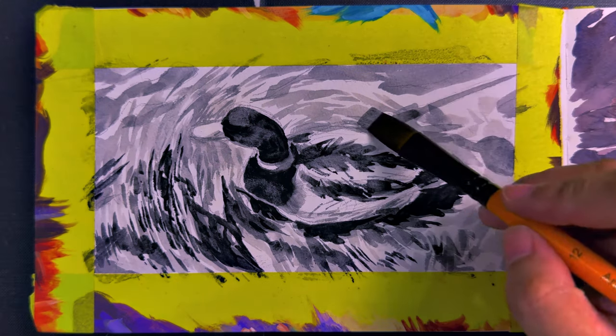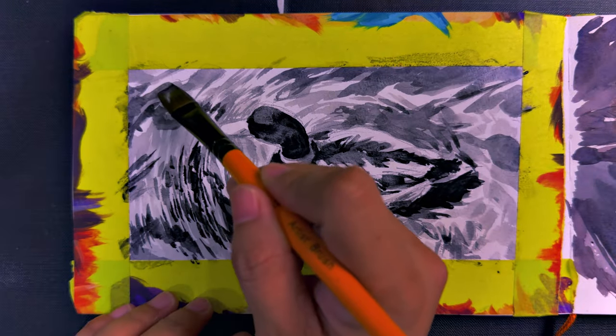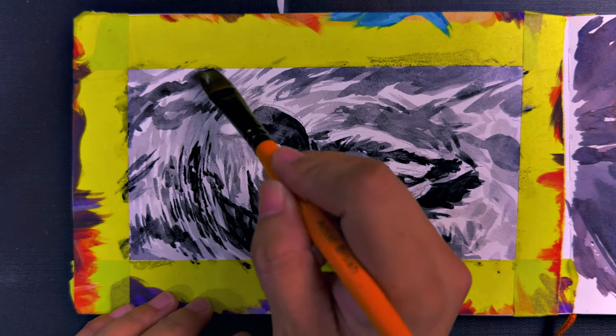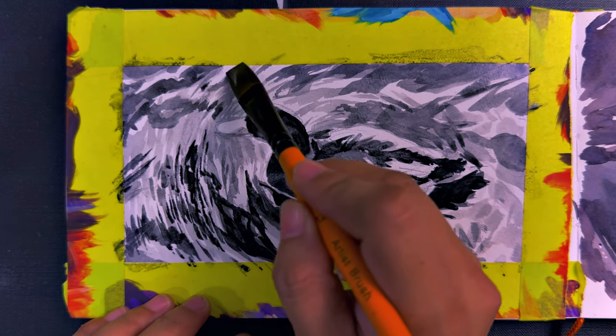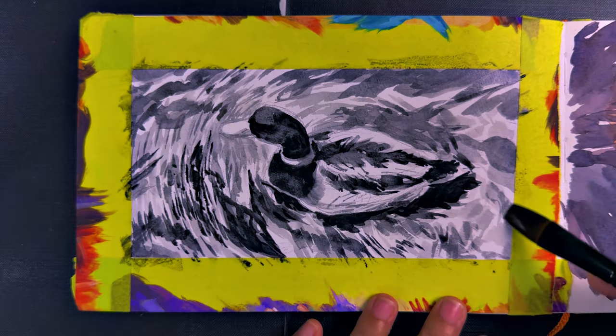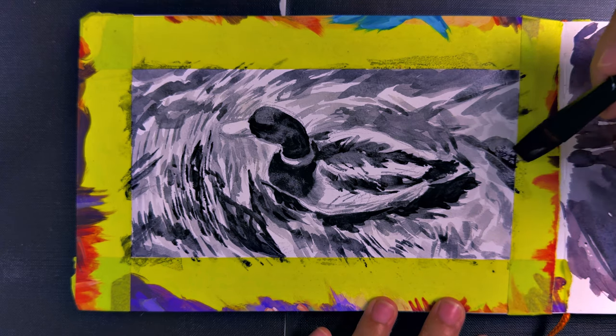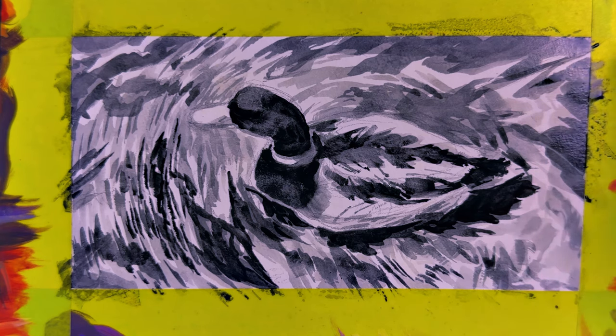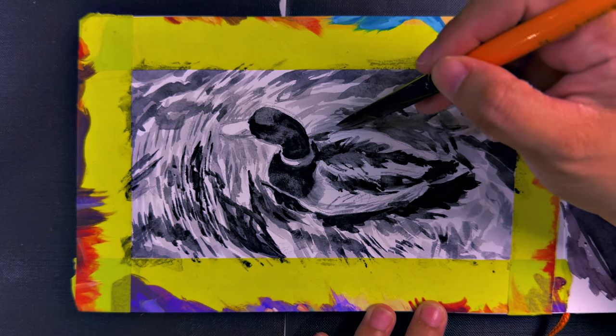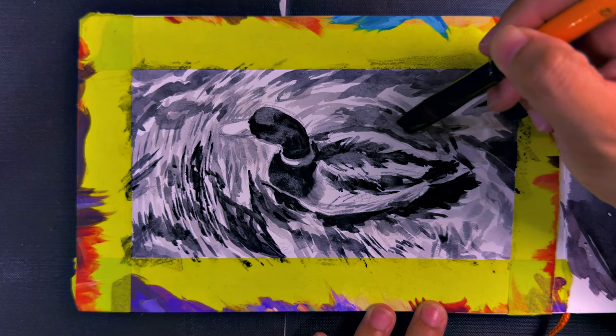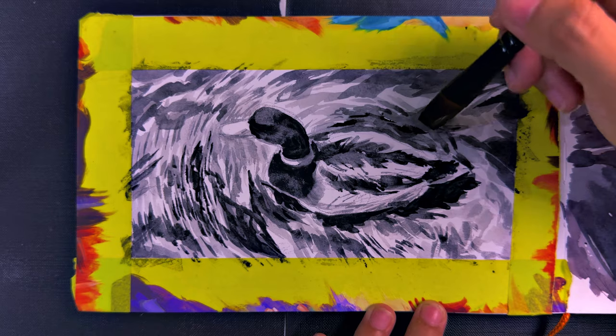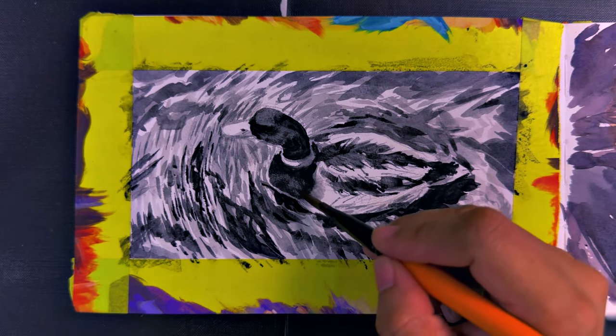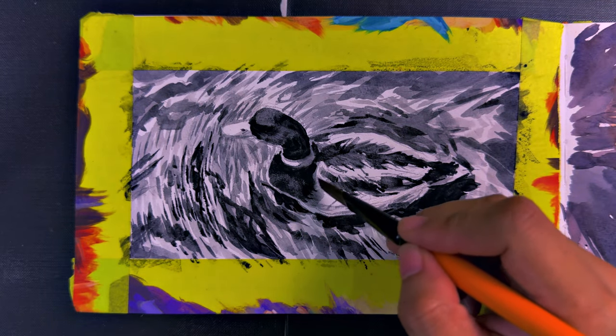Here you see me adding the little ripples on the water. This helps to sell the look of the water and you also see me go back and forth when it comes to the values. I go from the darks to the midtones and then towards the end, you will see me adding a very, very diluted shade of gray to help cover up the entire page.